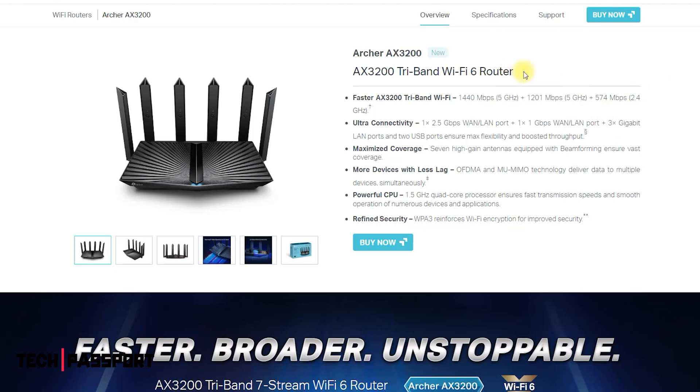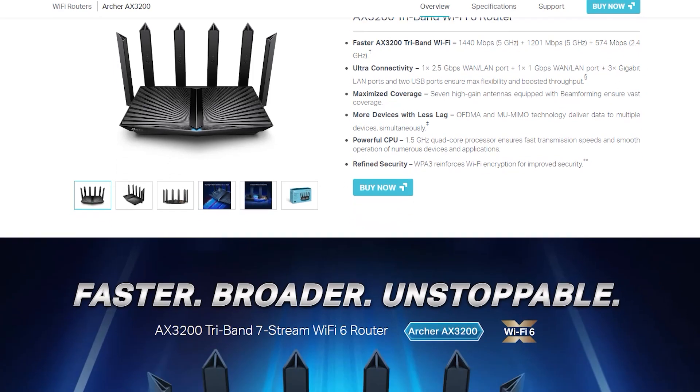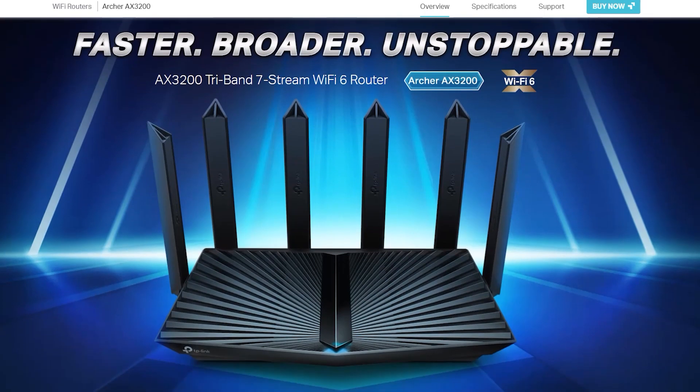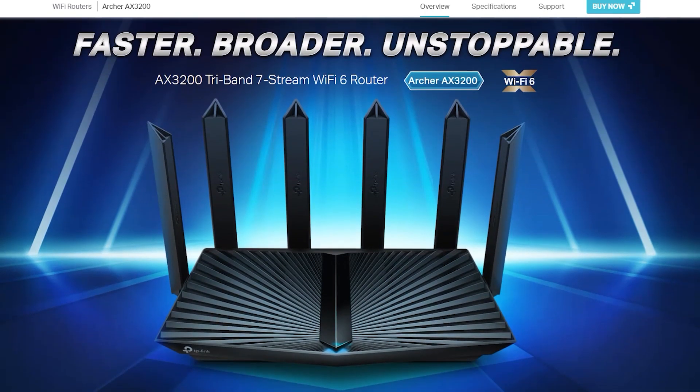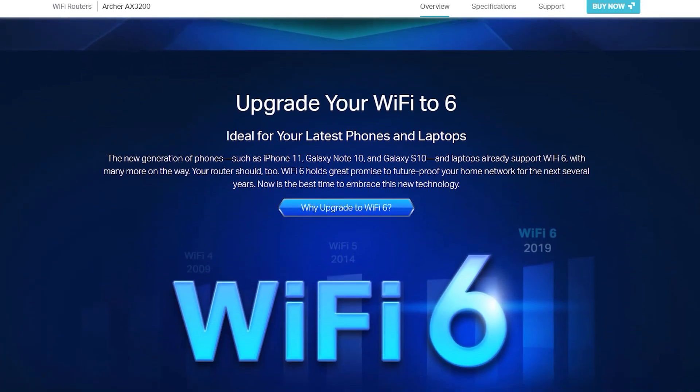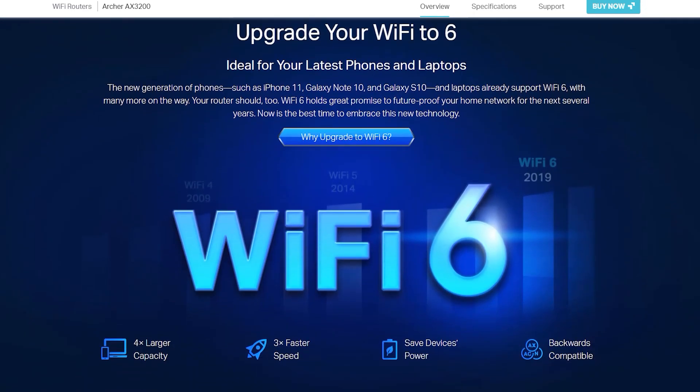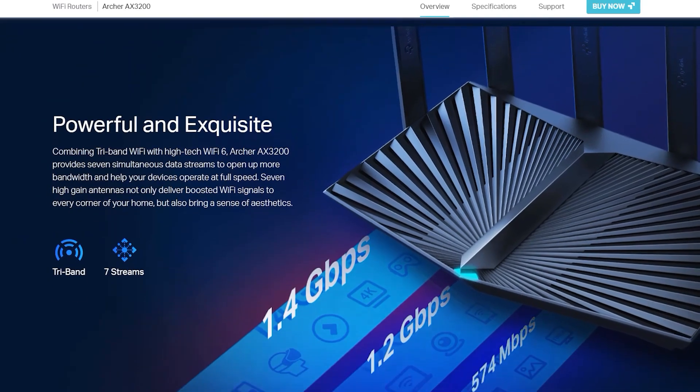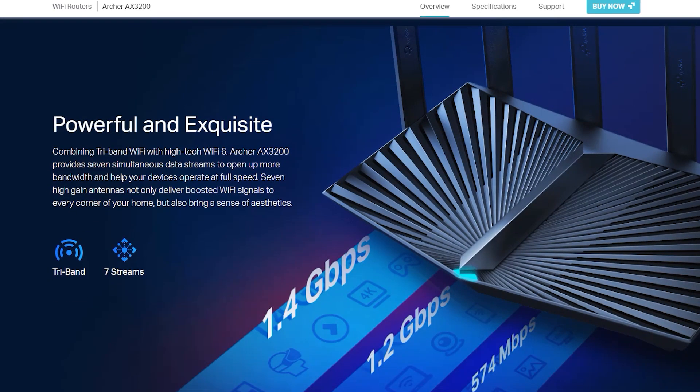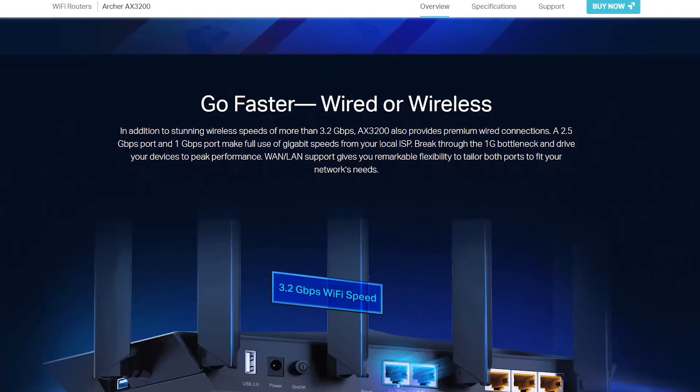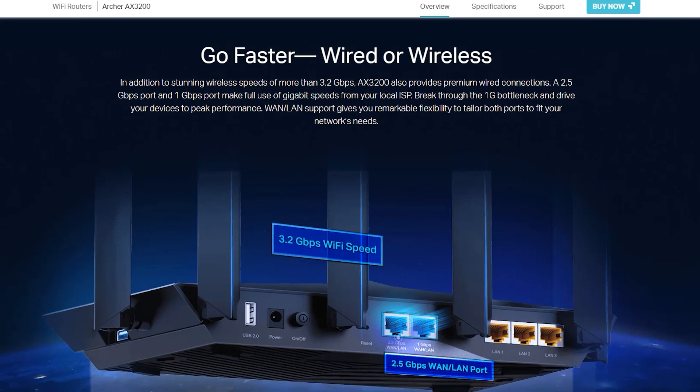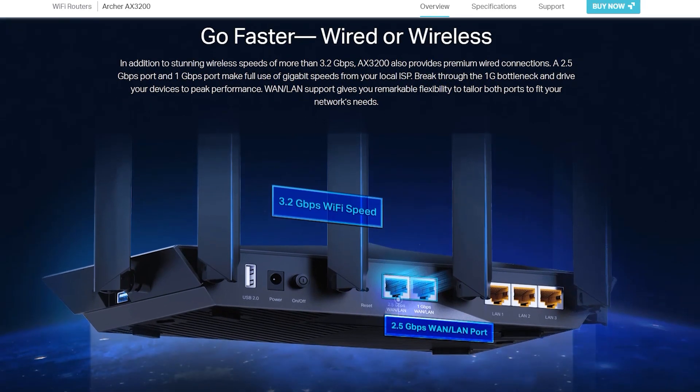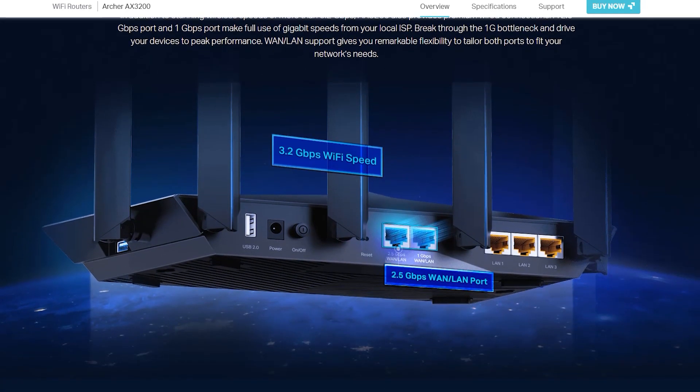It uses the Wi-Fi 6 802.11ax standard to provide high-speed wireless connectivity and is designed to handle multiple devices and high-bandwidth activities such as gaming and streaming video. The router has three bands: 2.4GHz, 5GHz, and 6GHz to provide a wide range of frequencies for devices to connect to, which can help to improve performance and reduce interference.